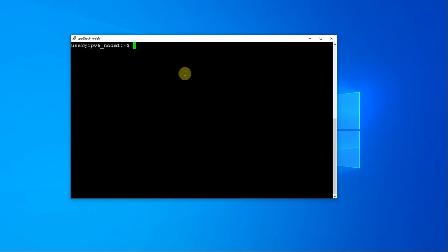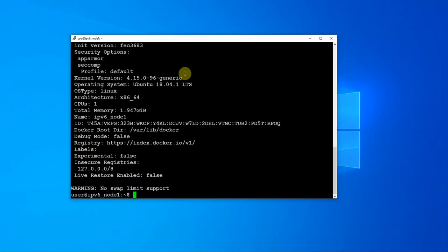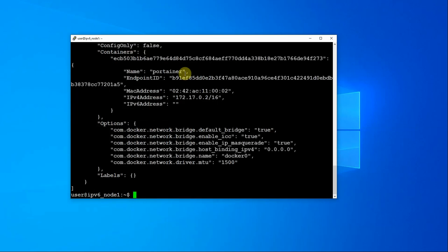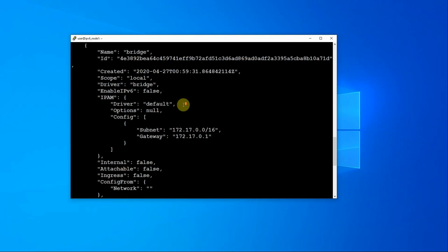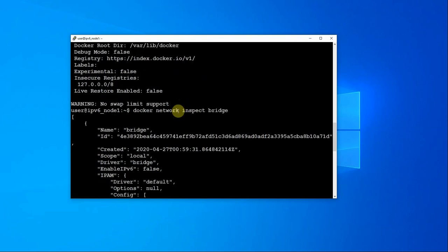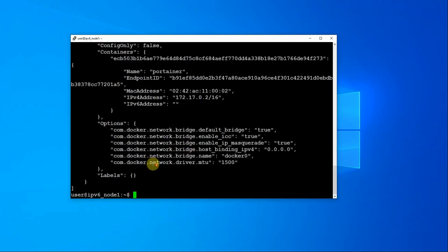In front of me here I have a Ubuntu host just running Docker. I do a Docker info just a standard environment. If I do a Docker network inspect bridge, you see here that we don't have any IP version 6 address assigned and you see that IP version 6 is not enabled at current.